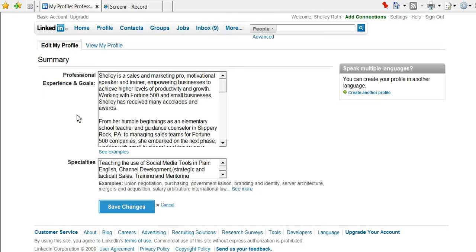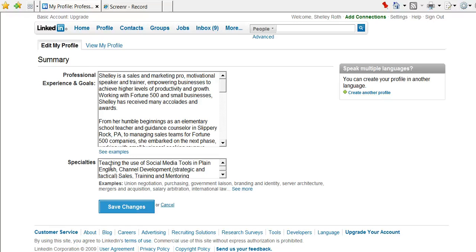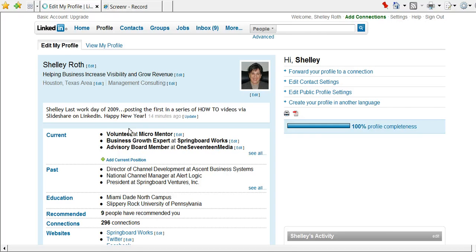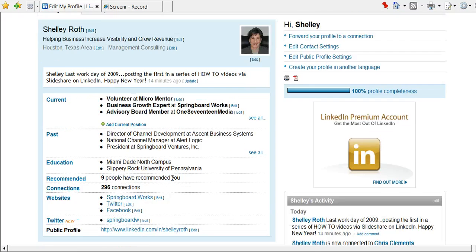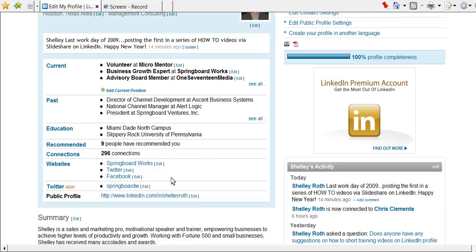And then notice there's a box called specialties, because that's the sixth thing that you need to have—your specialties. So you want to talk about what do you specialize in here, and then of course save your changes, or I'm going to cancel out.